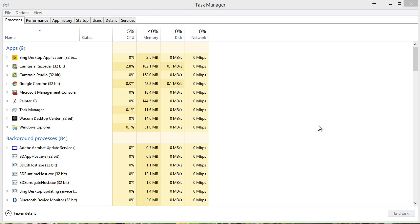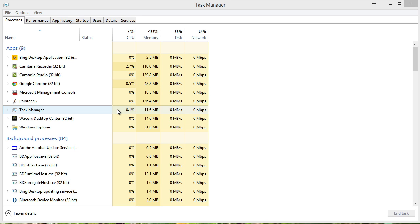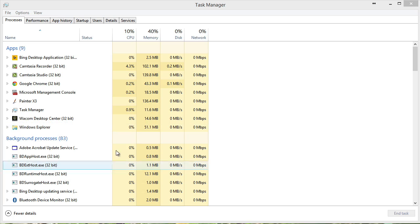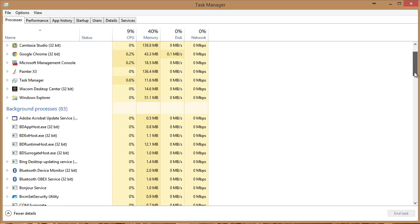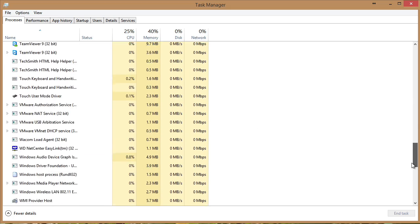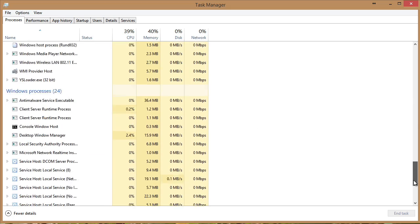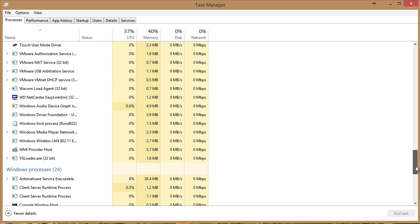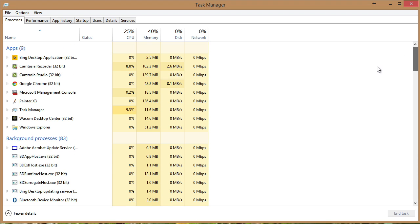But right away you notice something very unique. We're on this processes tab now. There's a lot of powerful tabs that have been added. Notice it organizes this for us by default in our running applications, in our background processes. So look at this. Right away it separates them. Also it separates out your Windows processes.